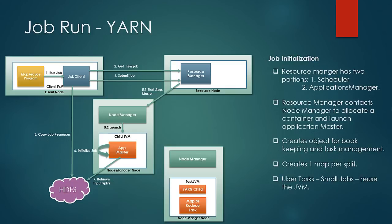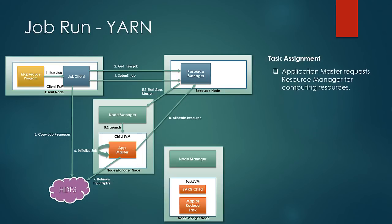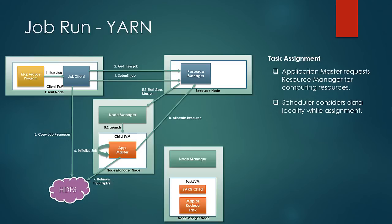Then comes the assignment phase. If the task is not Uber, it requests the resource manager to allocate the resources needed. Scheduler at this time knows where the splits are located. It gathers this information from the heartbeats of the node managers and thus uses this information to consider data locality while allocating the resources. It tries as far as possible to allocate the node so that the data locality is present. But if that cannot be the case, it considers the rack local nodes. If it fails to even find such a node which is rack local, it allocates any node randomly from the available nodes.